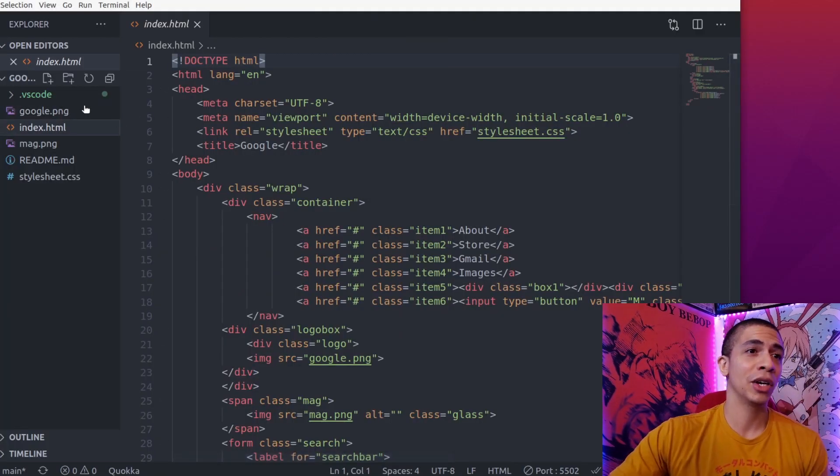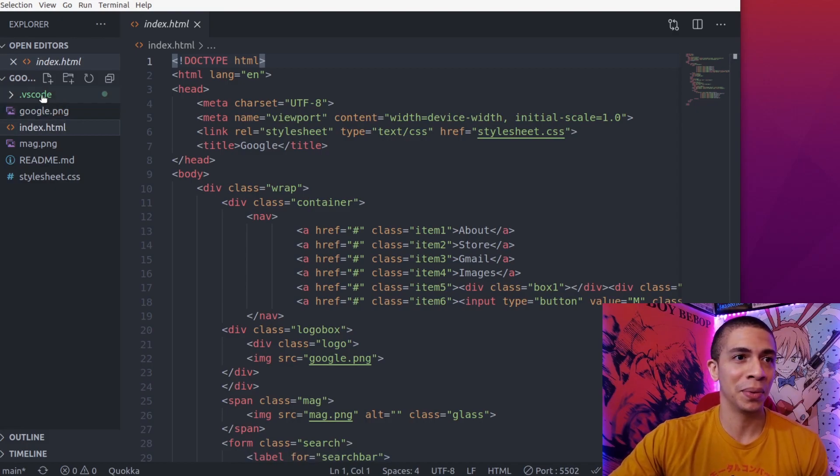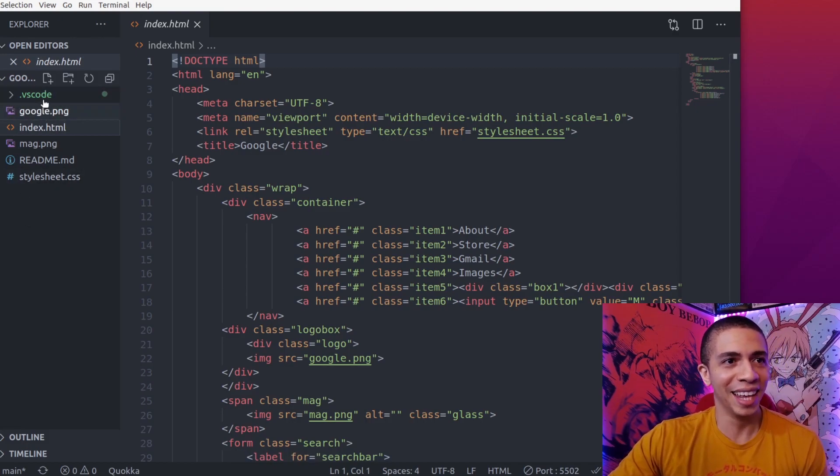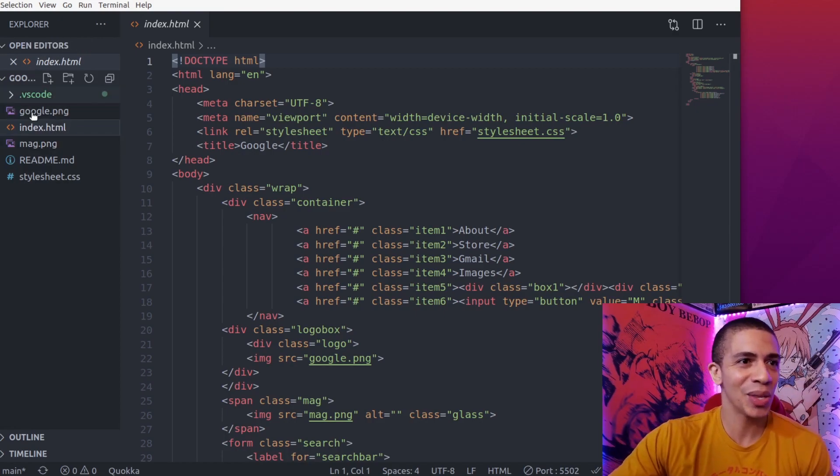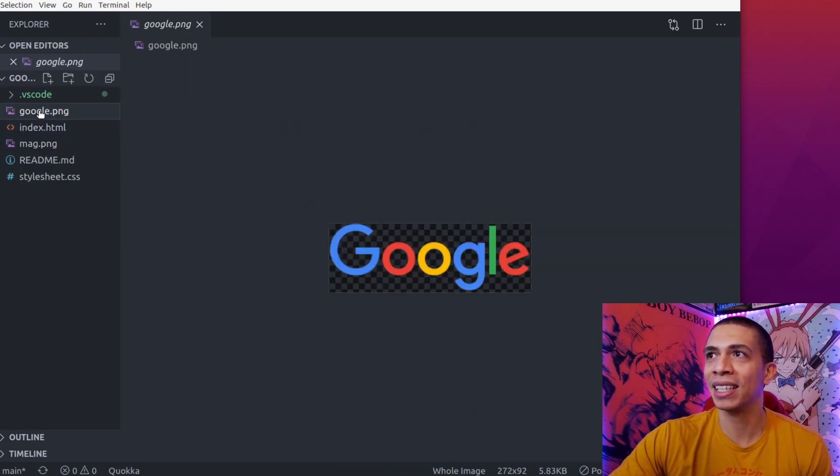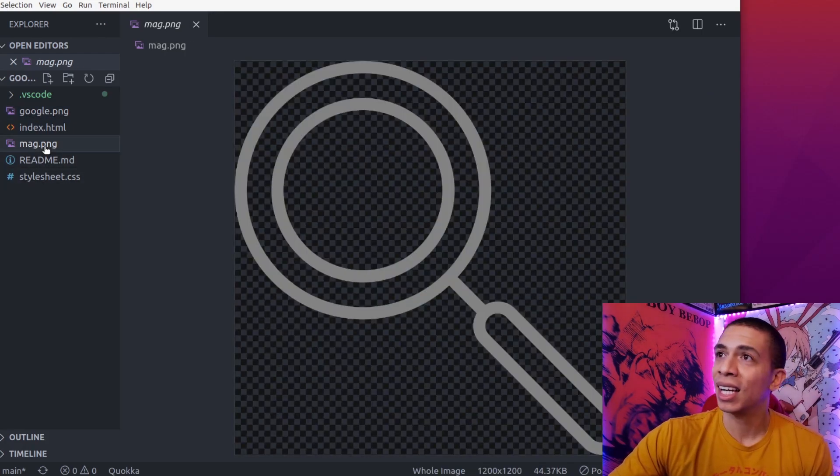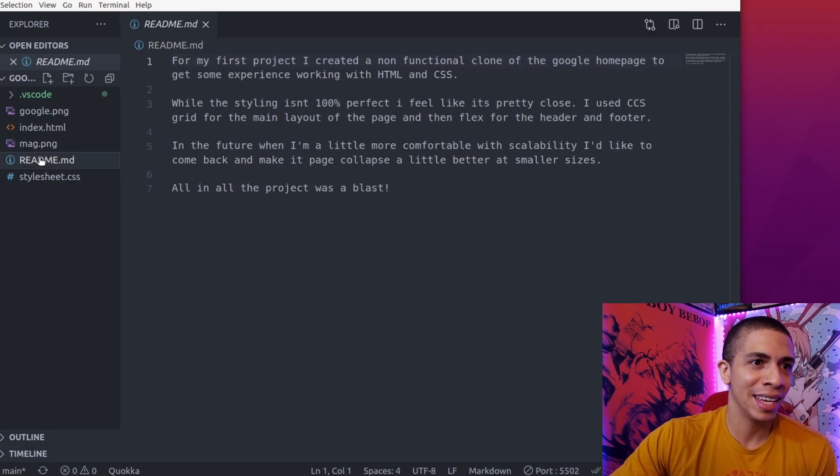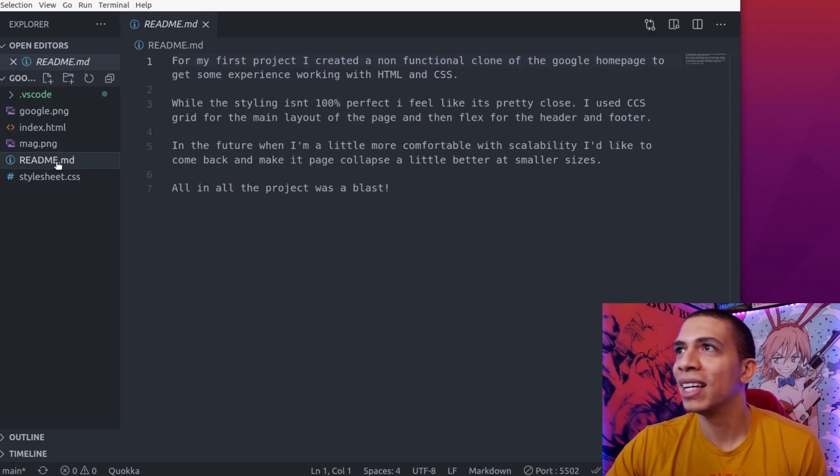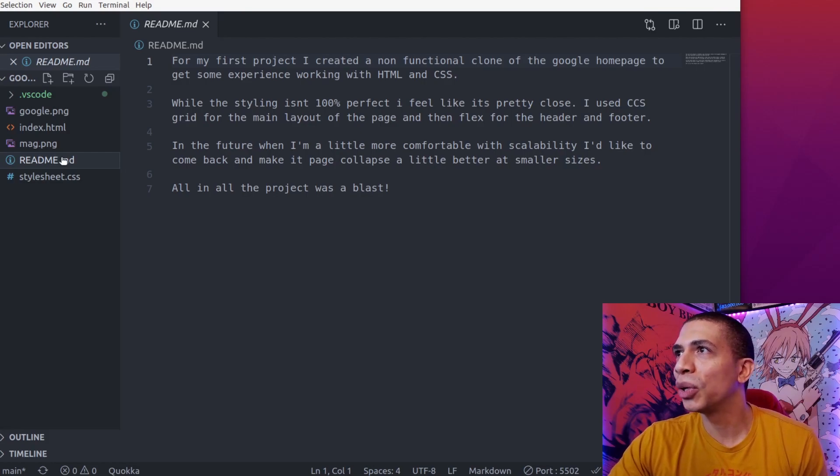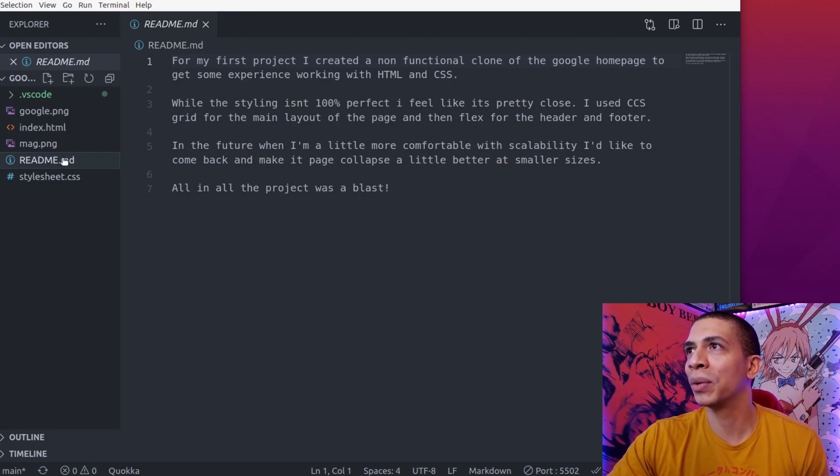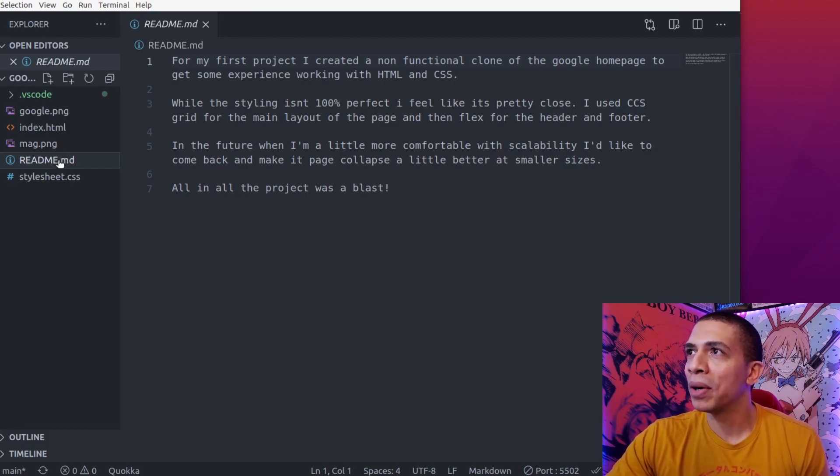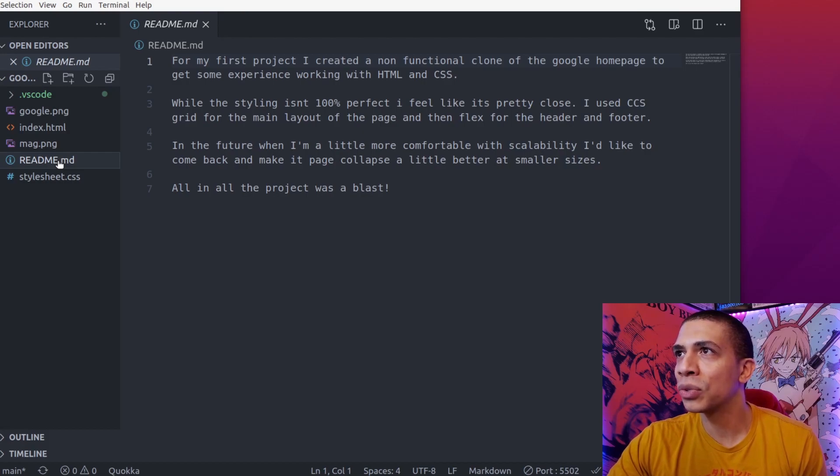Let's take a look at the code now. If we take a look at the code it's very simple. We have nothing organized, it's all just inside the folder. We just threw everything in there - one picture for the Google logo, another picture of the magnifying glass, and then a README. For my first project I created a non-functional clone of the Google homepage to get some experience working with HTML and CSS. While the styling isn't 100% perfect, I feel like it's pretty close.